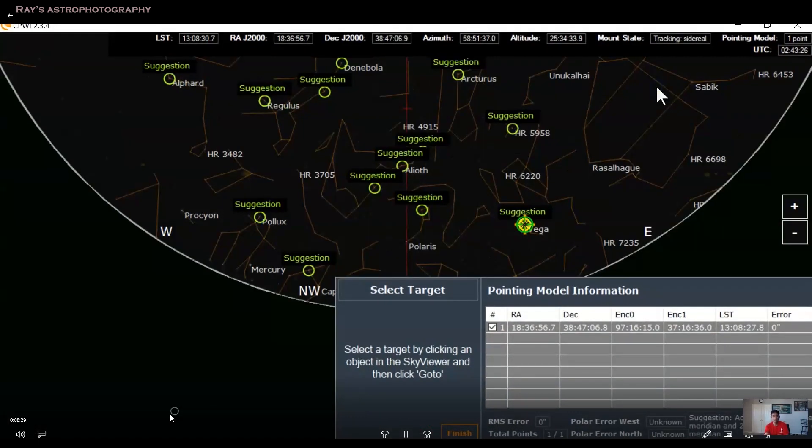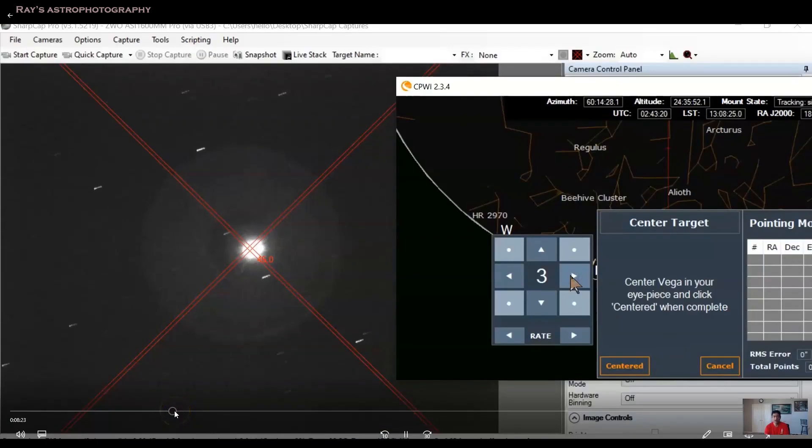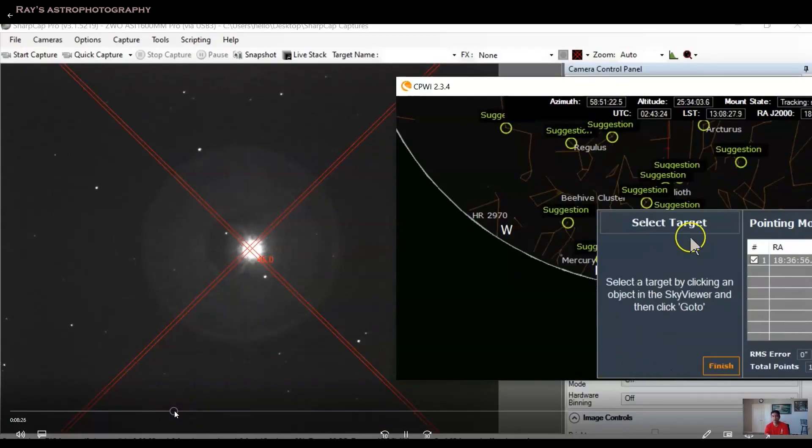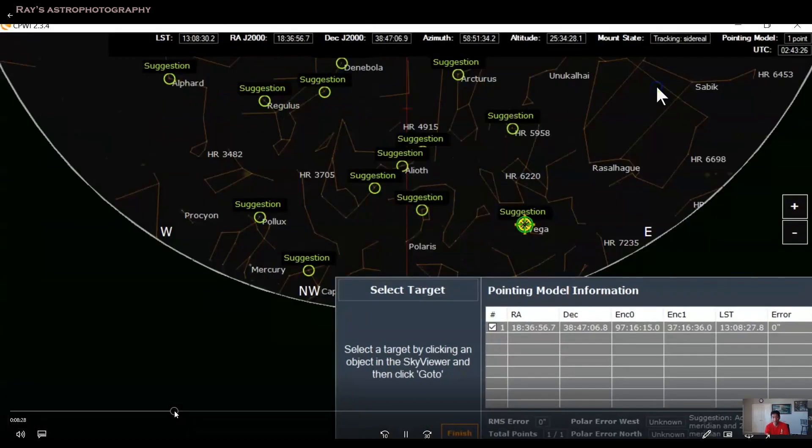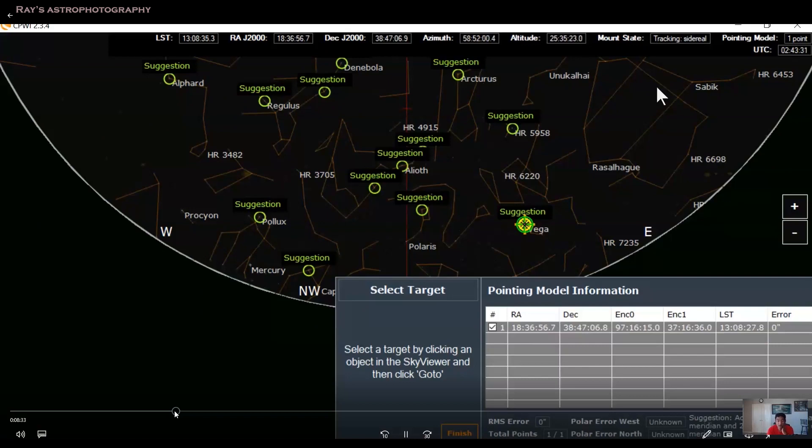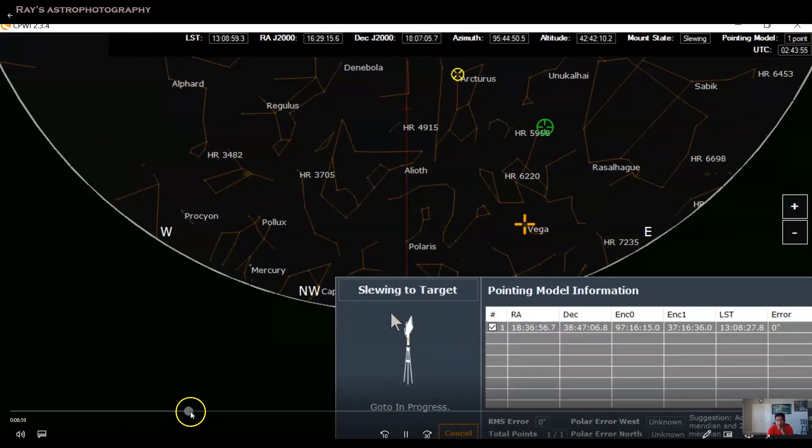So once that is done, you have to click on that button centered. So when you do that, it will ask you to select another star. So you have to keep doing this for six stars. I'll fast forward it.